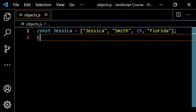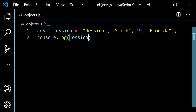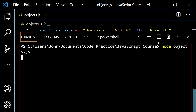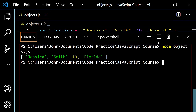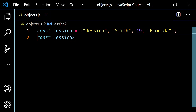Right now, let's just console.log this Jessica and see what it looks like. Let's pop this open and run this — we just get an array, and that's fine. So what I want to do is go const, let's call it Jessica2. Instead of the square brackets, I'm going to use the curly brackets or curly braces. This is how we basically set up an object.